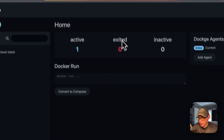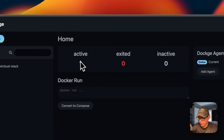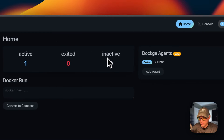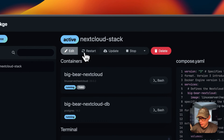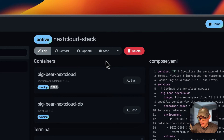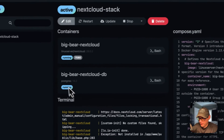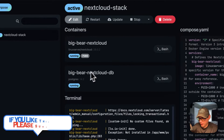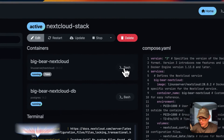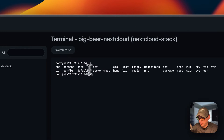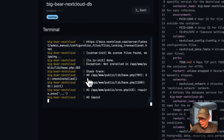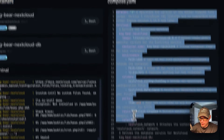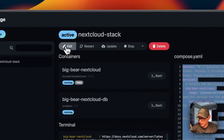Let me go over the stack options. On the home page you get a status of your stacks — active, exited, and inactive. You can see your stacks listed here. Inside the stack you have actions: edit, restart, update, stop, stop and inactive, and delete. You can see the containers in the stack — 'big-bear-nextcloud' and 'big-bear-nextcloud-db'. You can open the UI from here, access the container via bash, and view console logs for debugging. There's also a read-only view of the Docker Compose.